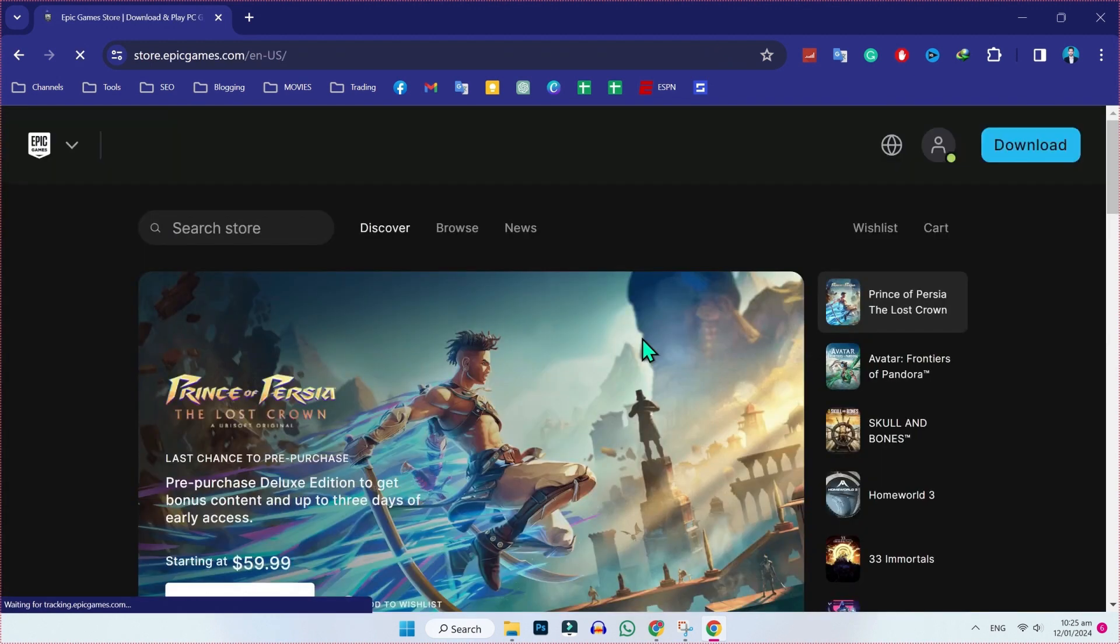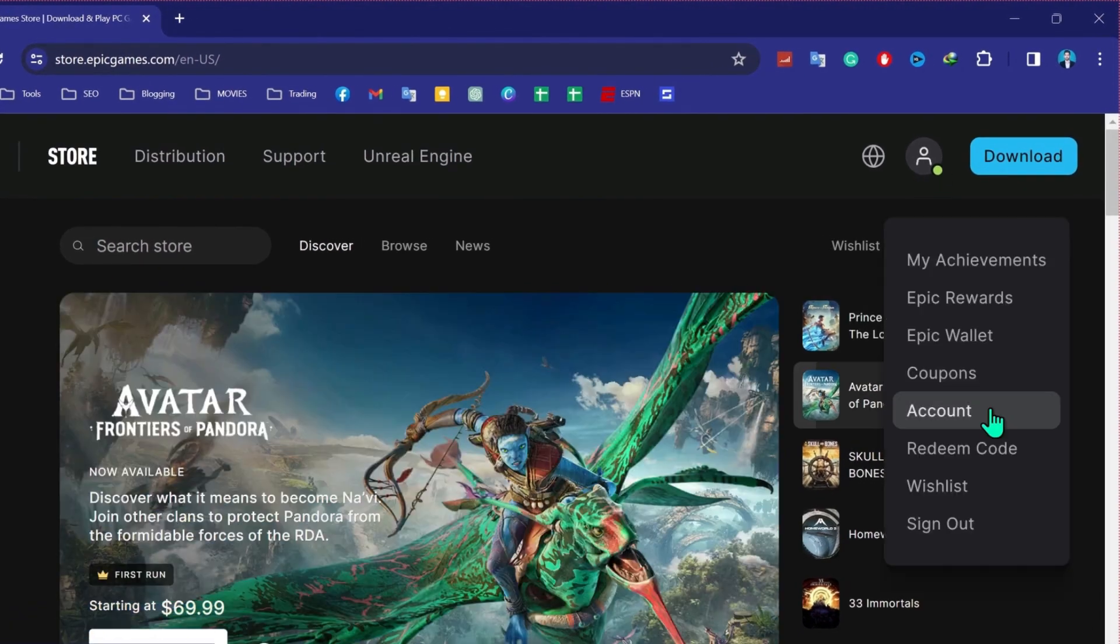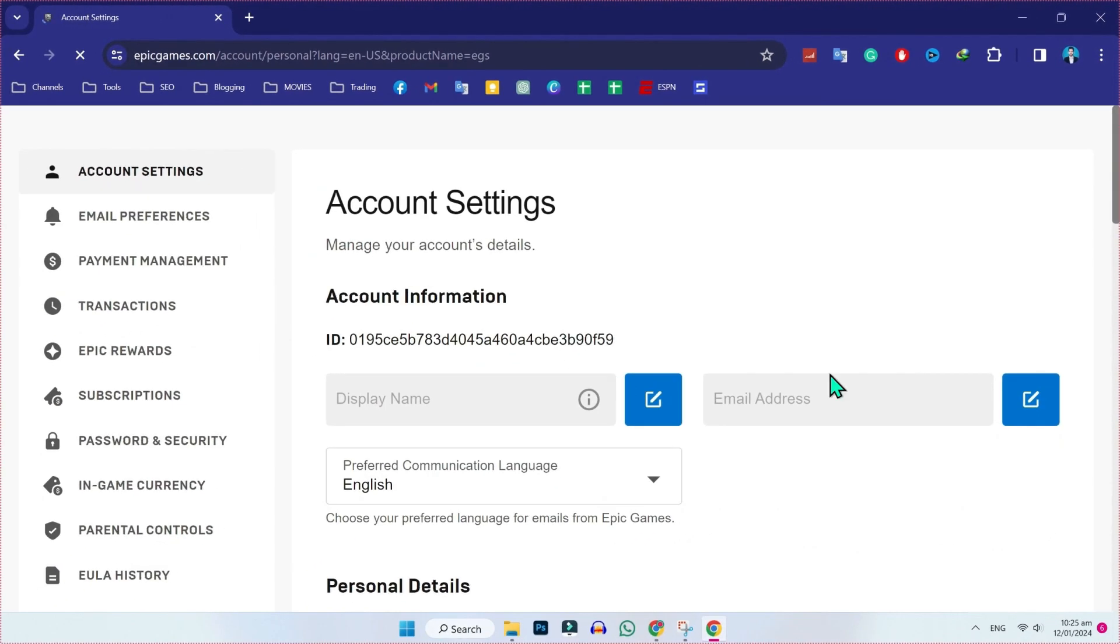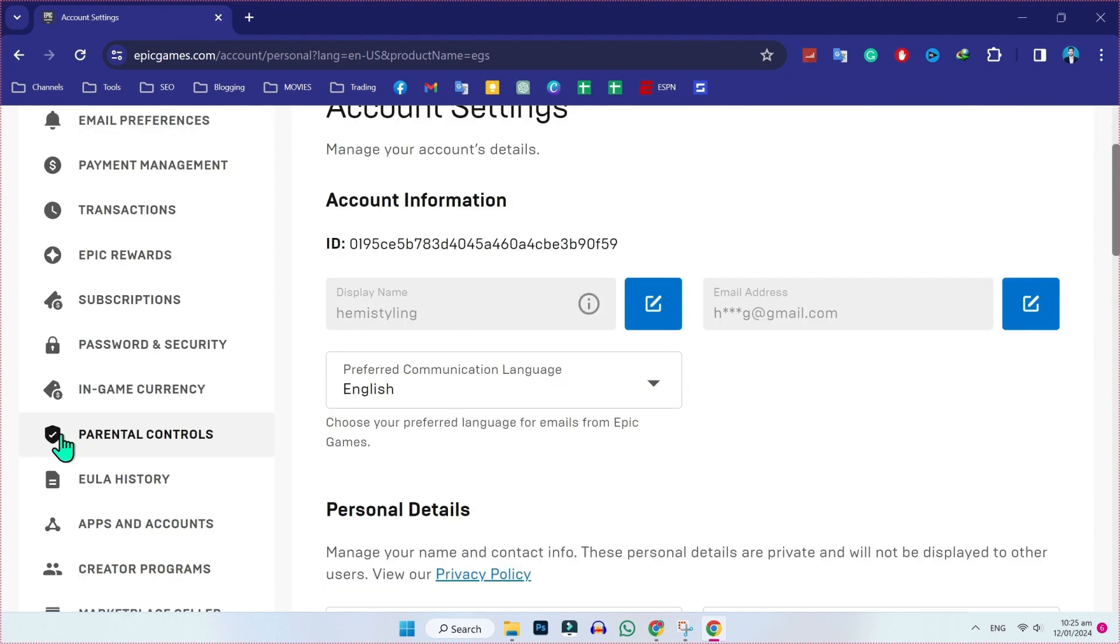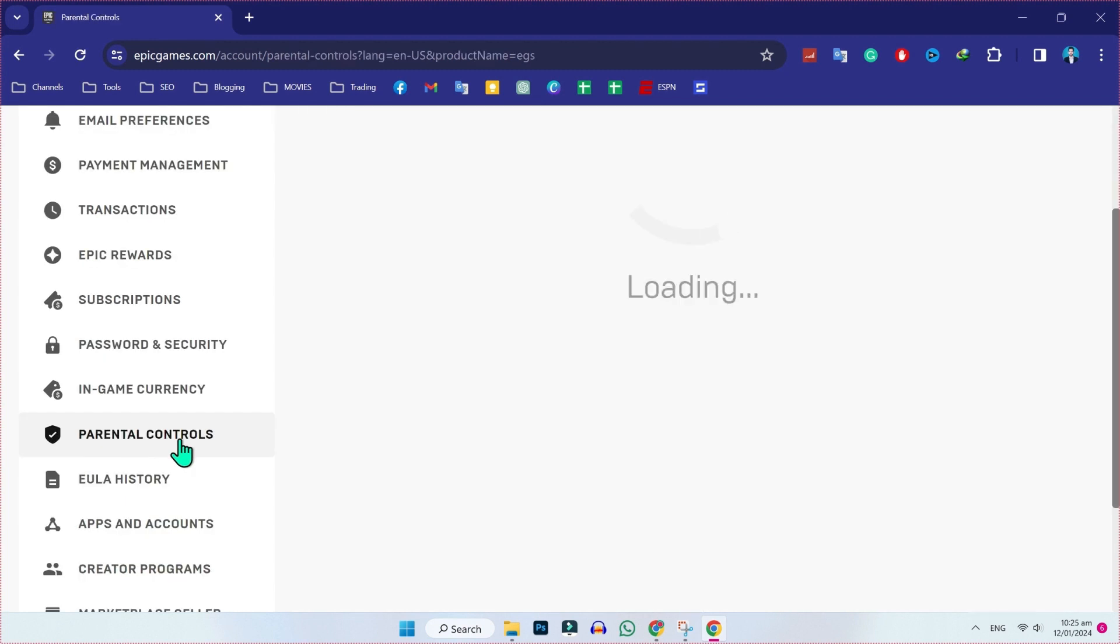After logging in, you will find here this profile option. You have to open accounts here, and then you will be in account settings but we need to open parental controls.